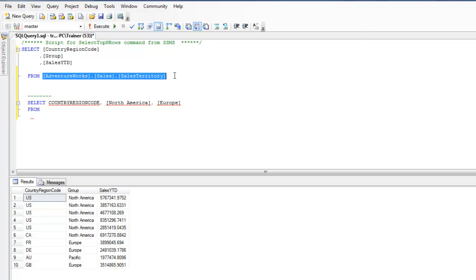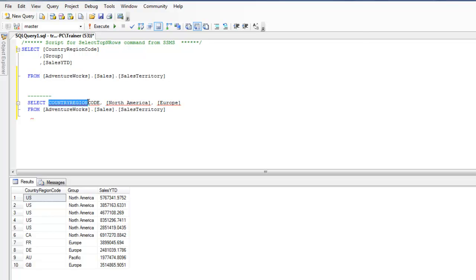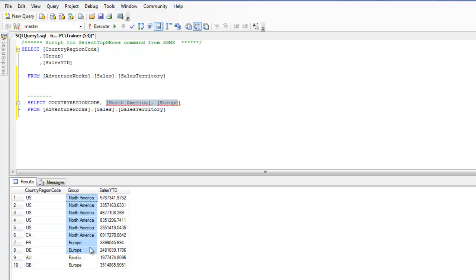So let me just complete this. FROM sales territory, the same table I'm going to use. So I'm defining the columns over here as country region code, and then the rows I'm going to keep as columns. I'm going to say FROM sales territory and here I'm going to use the PIVOT keyword.